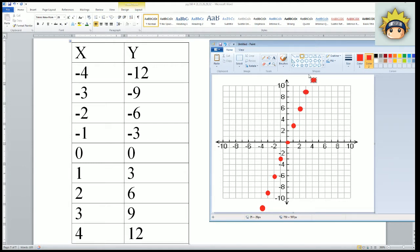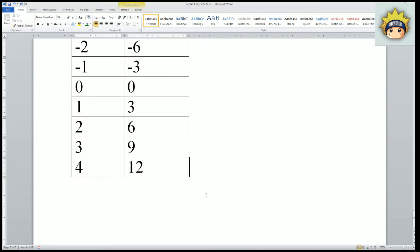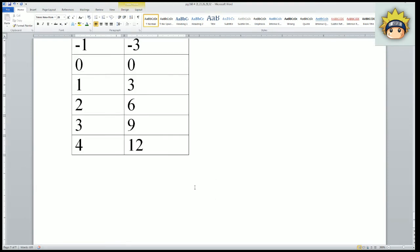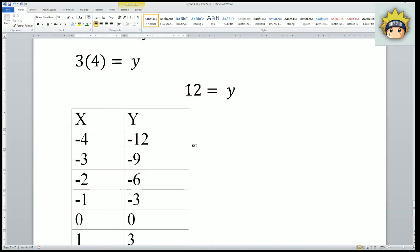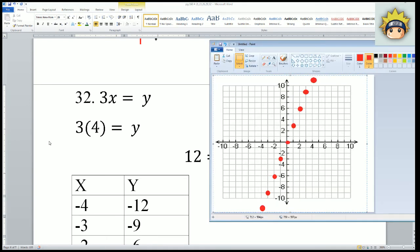That is the graph for number 32. This would be my graph for this one, and that should cover everything for the homework.